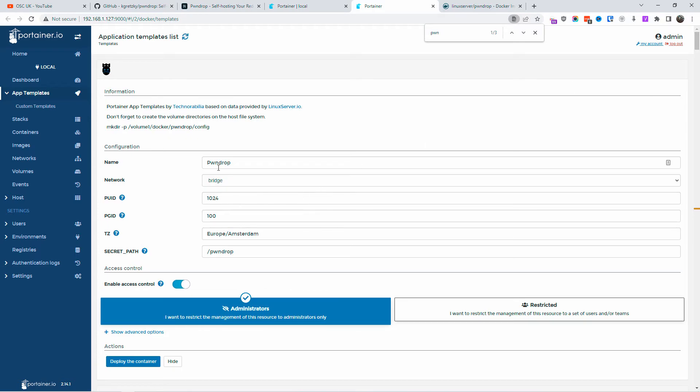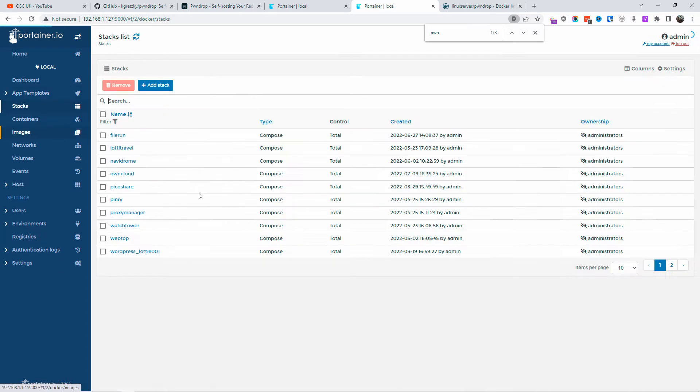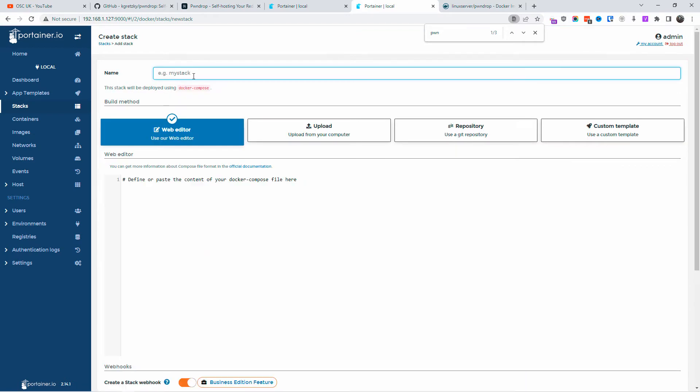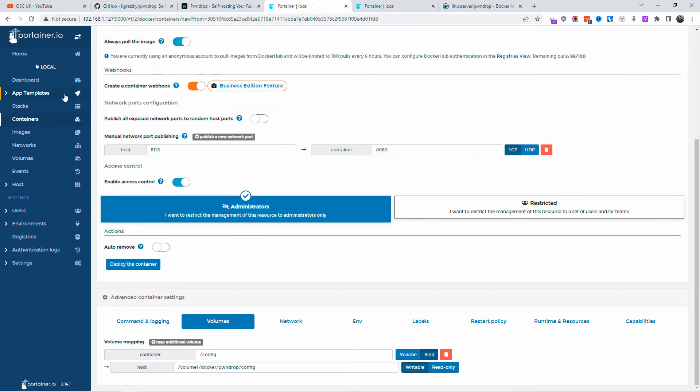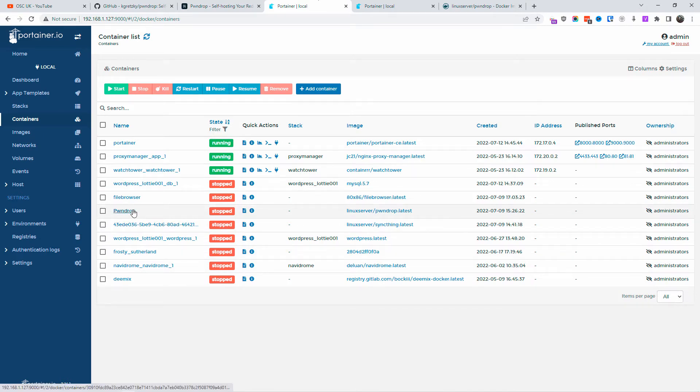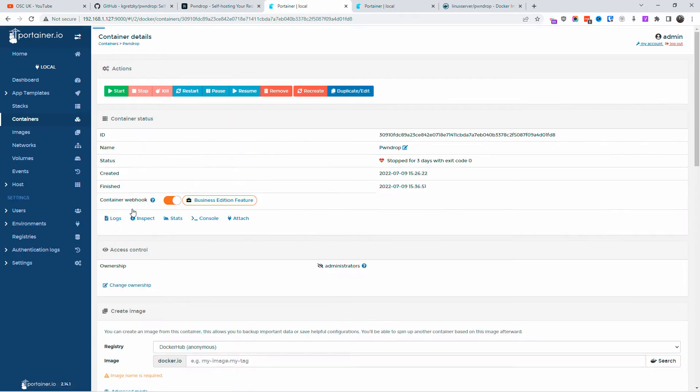If you have my old list when I did my Portainer list, you'll find the PawnDrop already installed from the template, so you don't need to do this if you already got that one. But otherwise, you can just follow me. I'm going to start a new stack. First, let me go back to containers. I'll go to PawnDrop here.